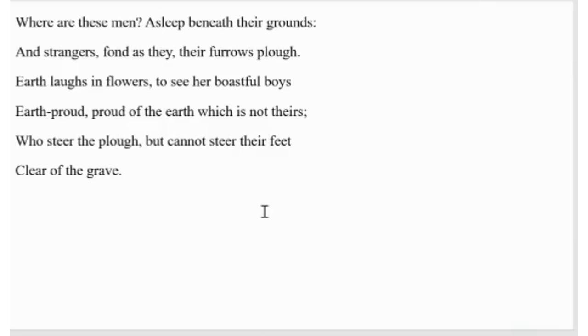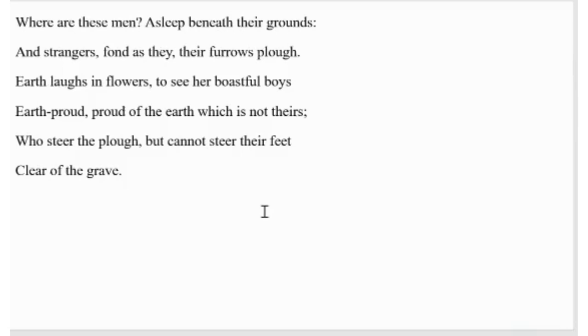Thereafter, the poet presents the perspective of the earth. According to him, earth laughs at the boastful attitude of her earth proud boys. They were once proud of the earth, which is not theirs now. It was as free then as it is now. It is not much different that can be seen on earth. The only difference is those men are no more. The poet ironically says human beings can steer their plough, but they cannot steer their feet clear of their grave. In this way, the poet introduced the theme of mortality.